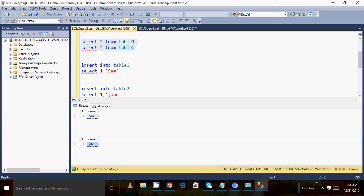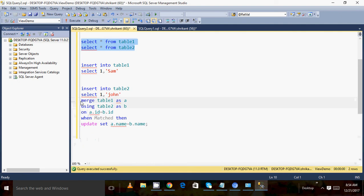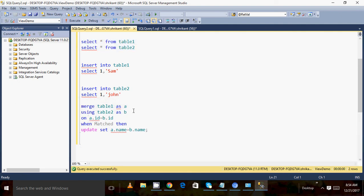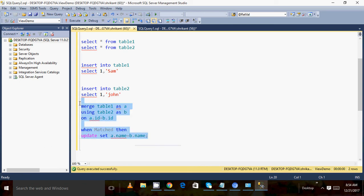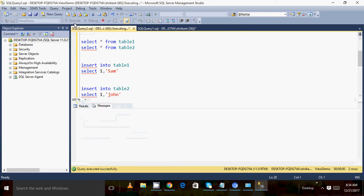When I execute the MERGE statement with the WHEN MATCHED condition, the data from table two should be matched and the name updated into table one. I have written the code with the WHEN MATCHED clause — when this condition is satisfied, an update happens. Let's execute this query and see what happens.